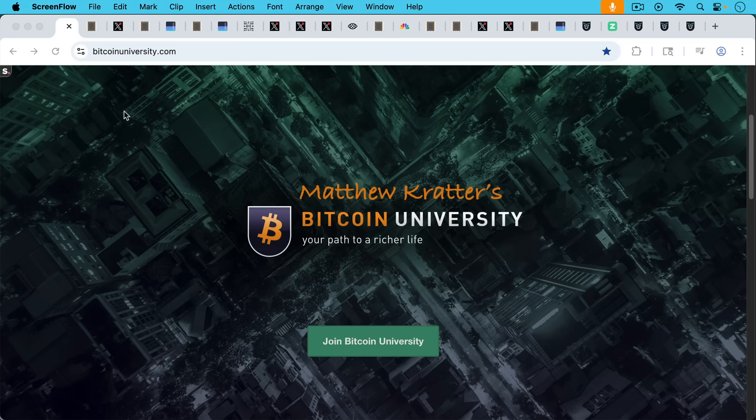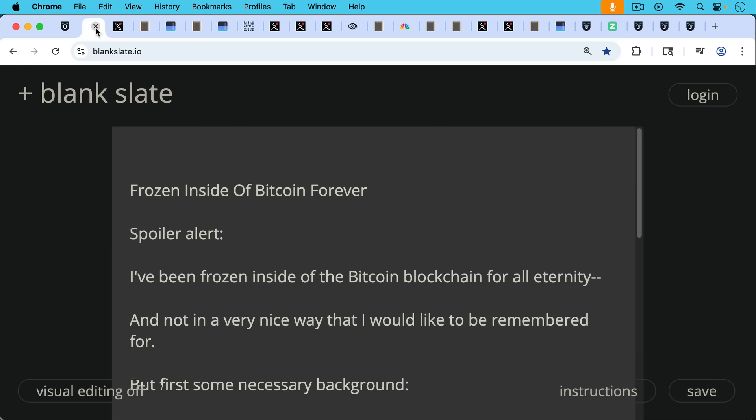This is Matthew Cratters, Bitcoin University. Today I want to talk about how I got frozen inside of Bitcoin forever.